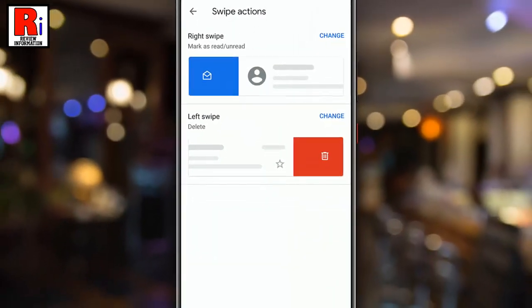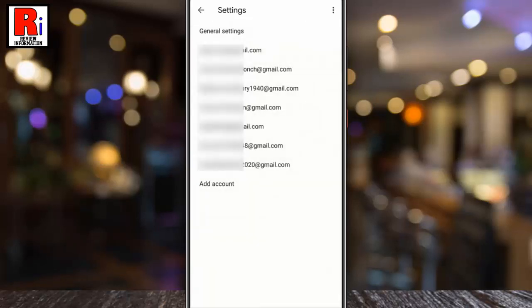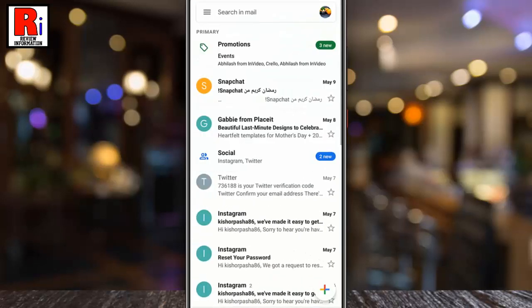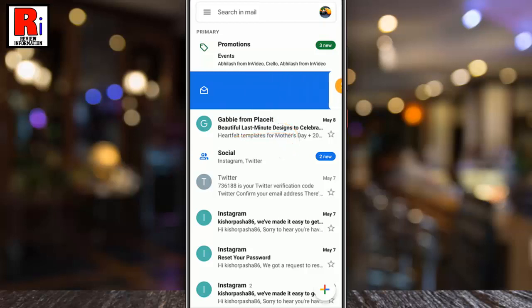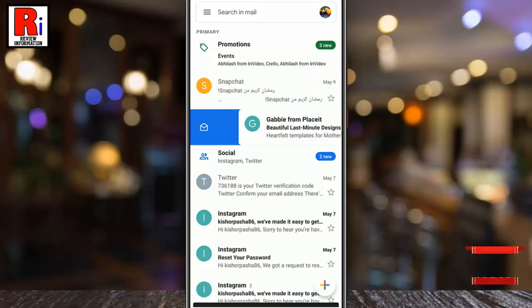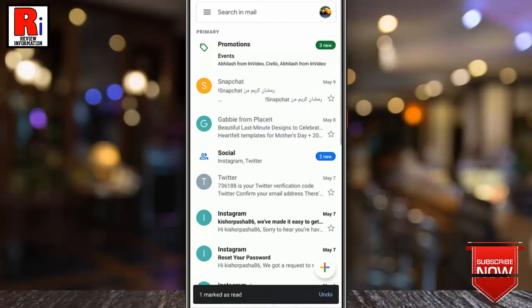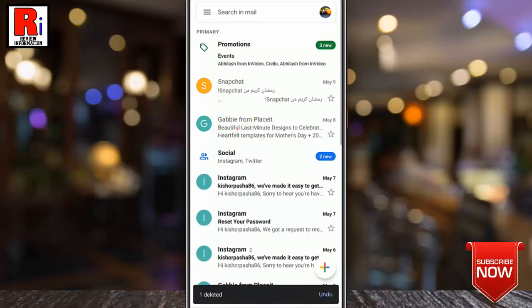Now go to your mailbox and try those swipe actions. If you swipe right, the mail will be marked as read. If you swipe left, the mail will be deleted.